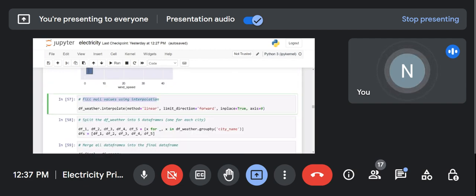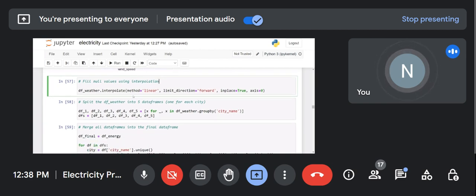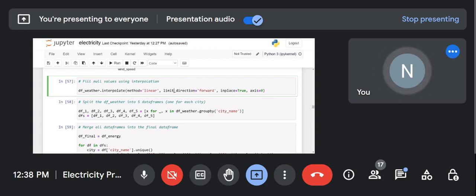Fill the null values with interpolation. I can't keep them as null because I need to use those features in my analysis. So I perform interpolation — with linear interpolation I replace these null values with interpolated values using df.interpolate with linear method.